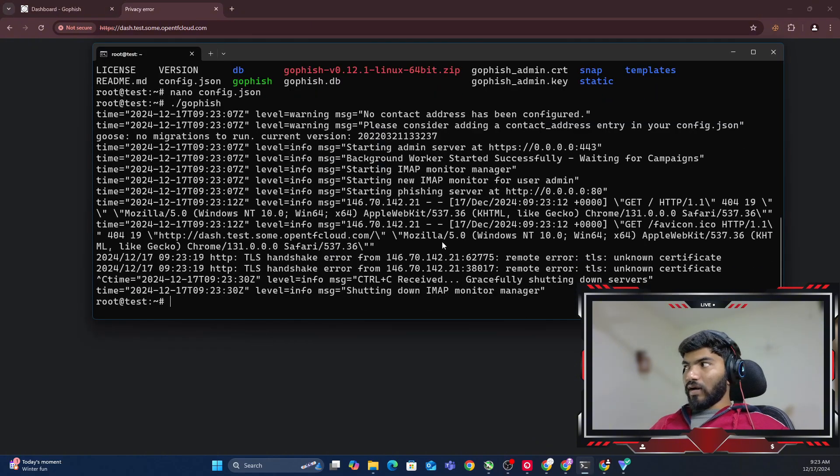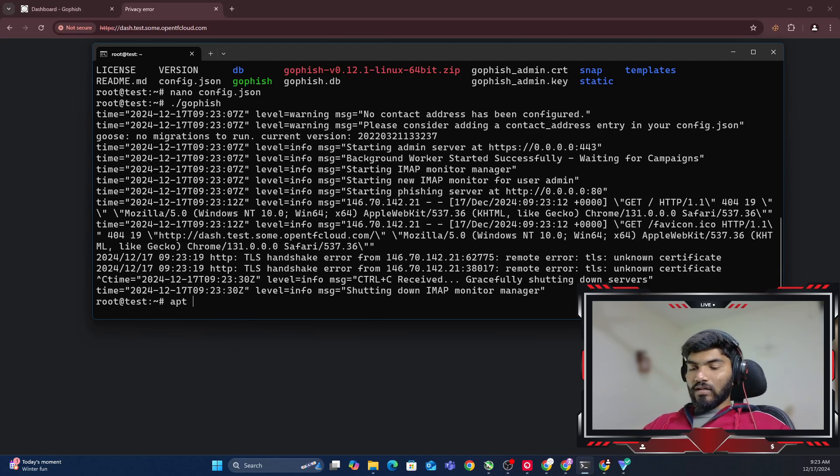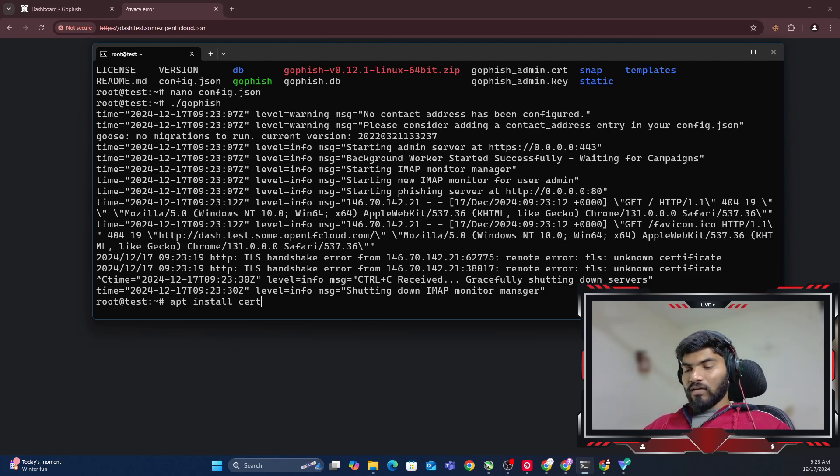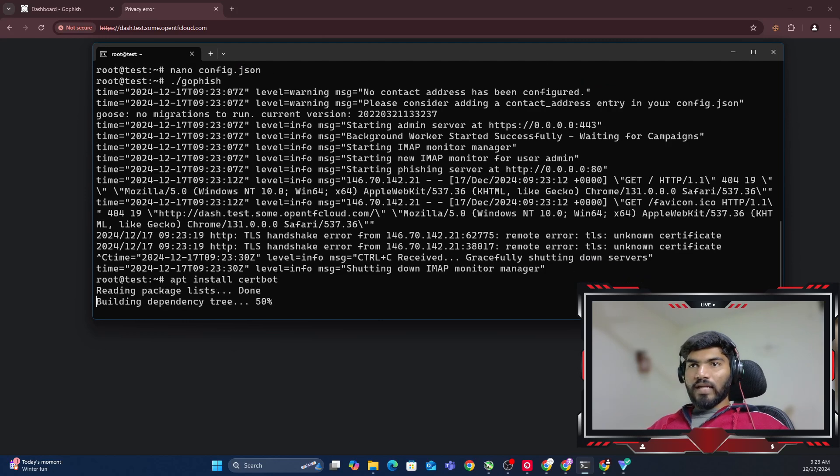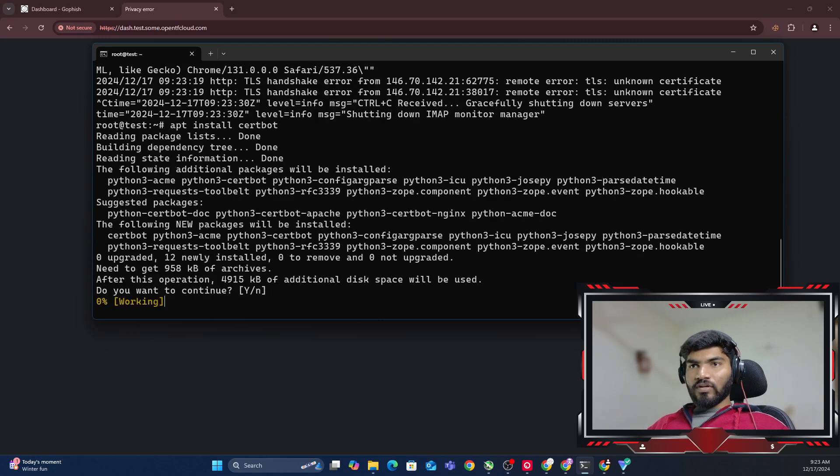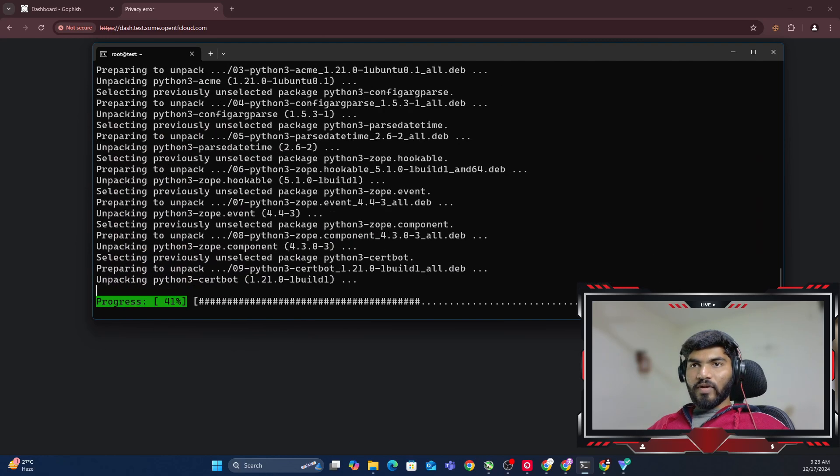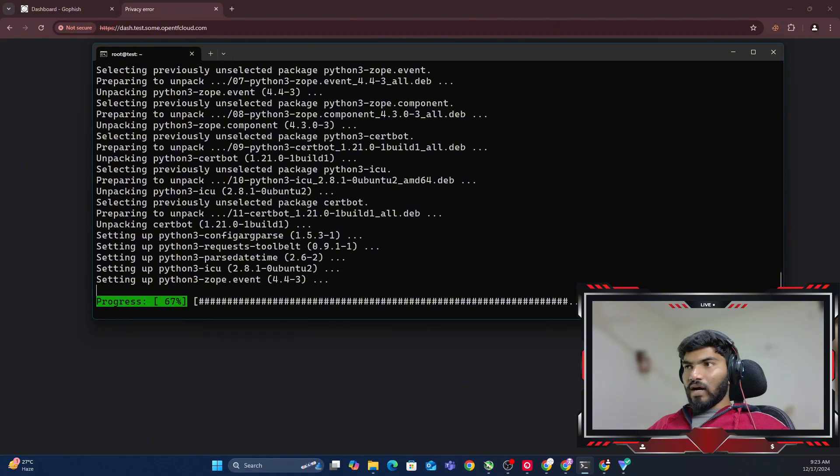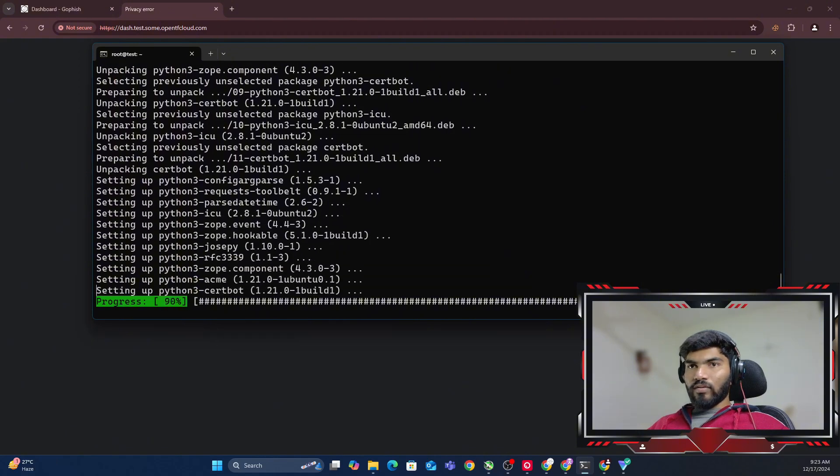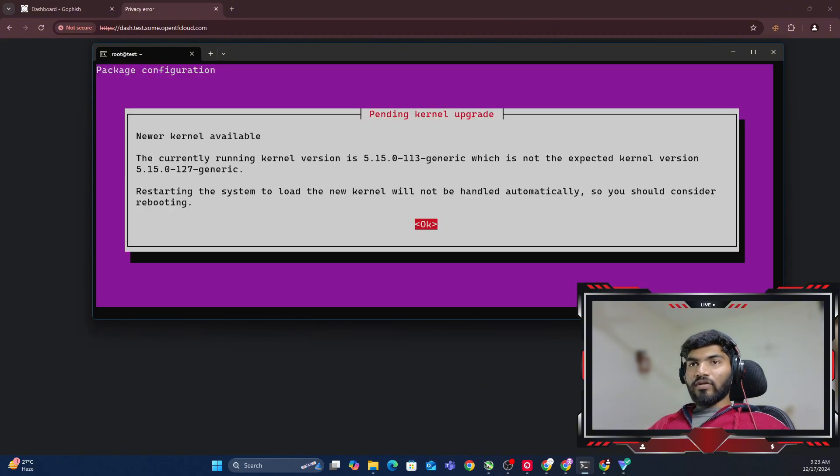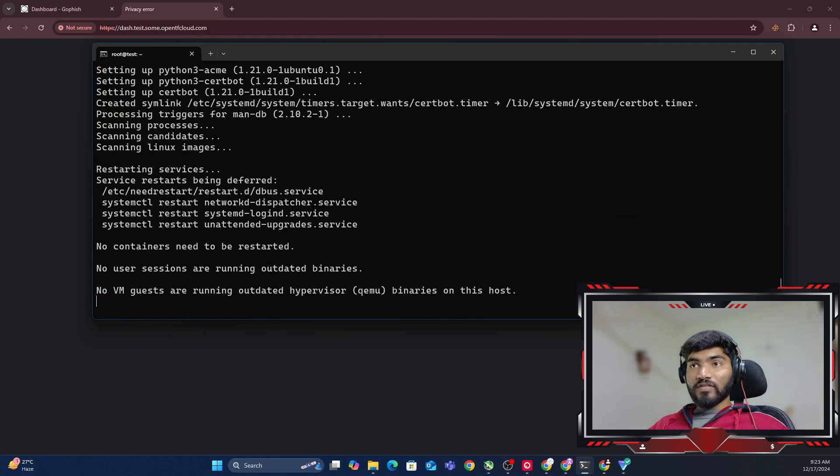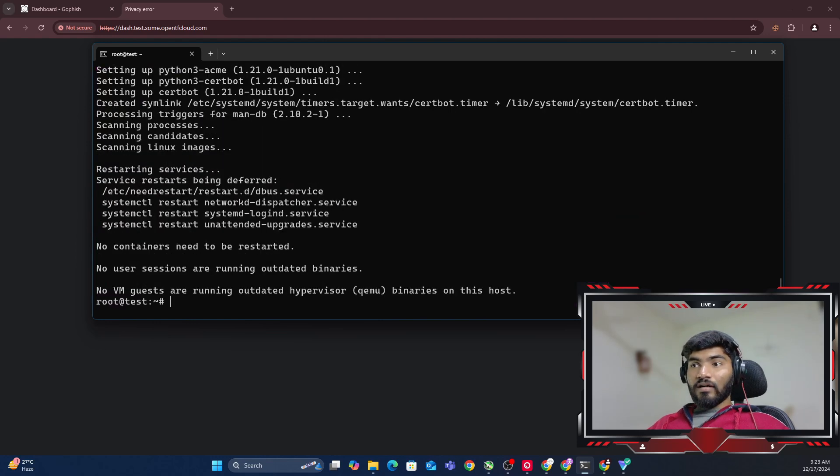How can we get a valid SSL certificate? We need to go back to the server and say apt install certbot. Let me hit enter, and it shouldn't take too much time because it's only 4MB. It should be installed by now.